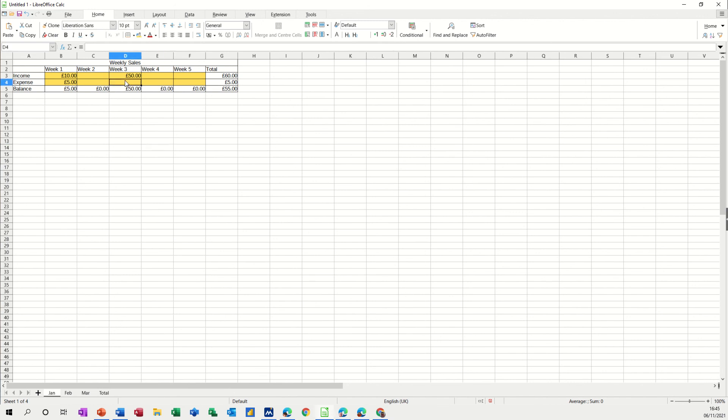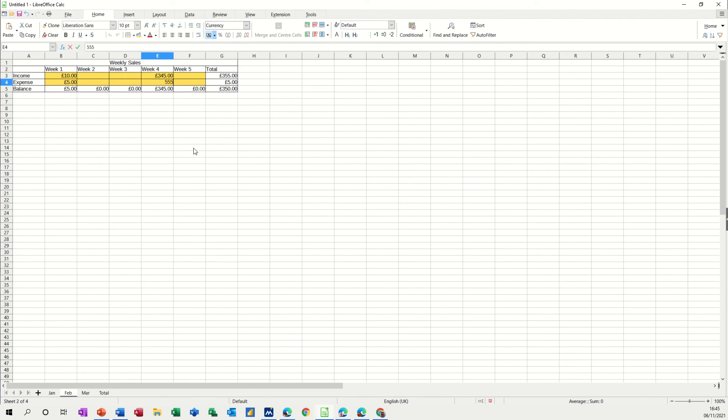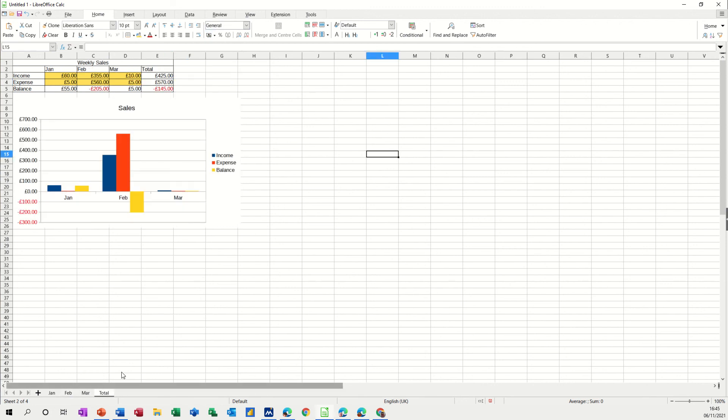And if I do the same on February week four, say put something in there and then put, so we've got a negative figure there. Go back to the total, it picks it up like that.